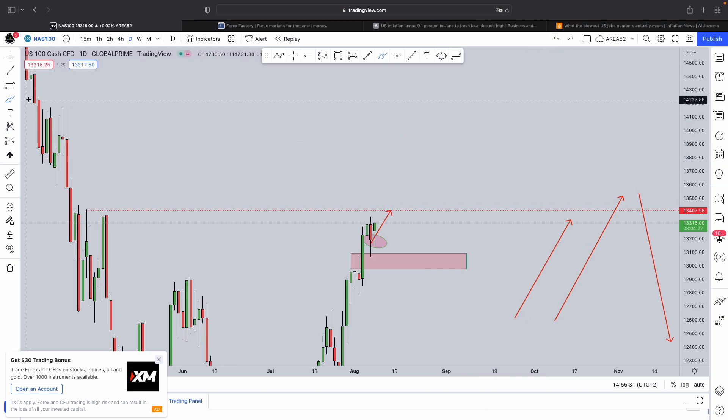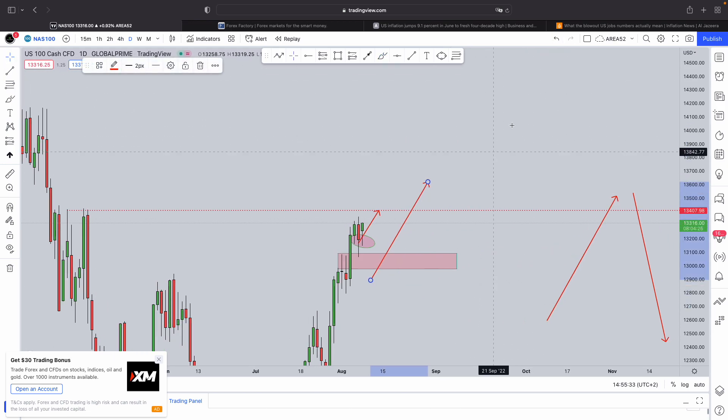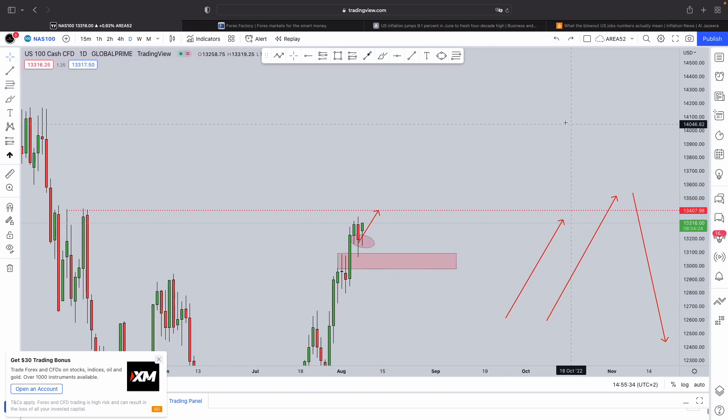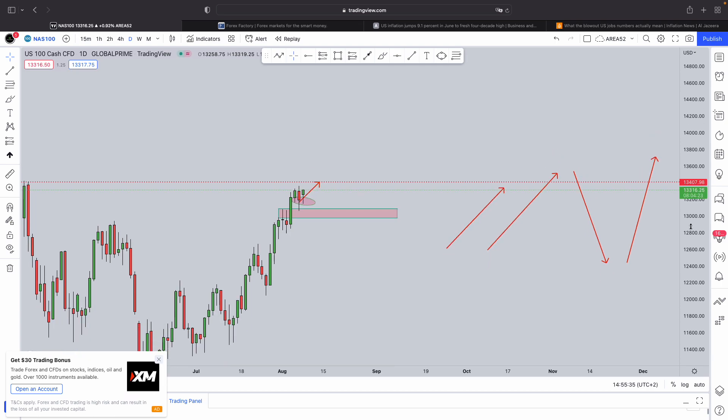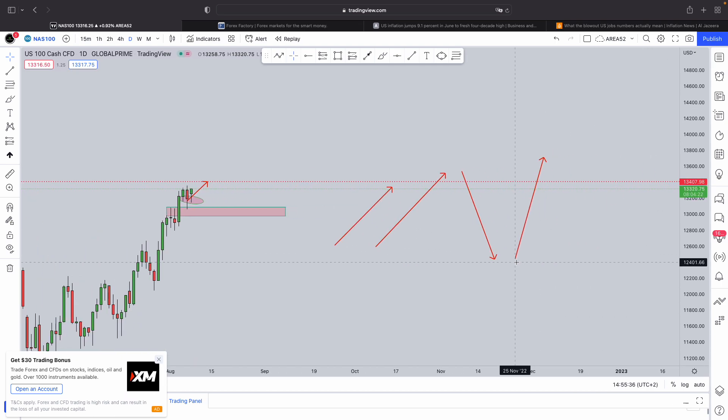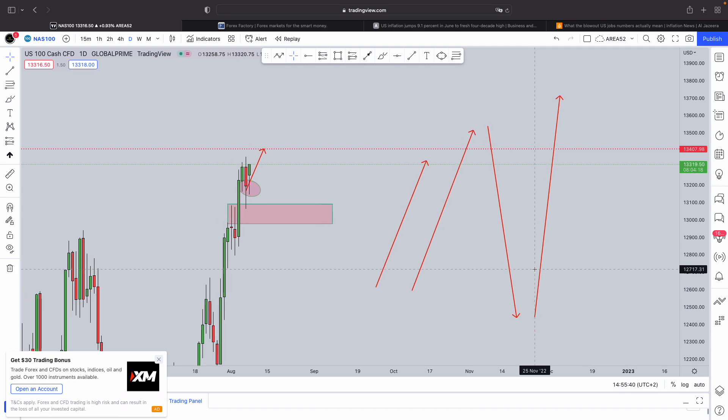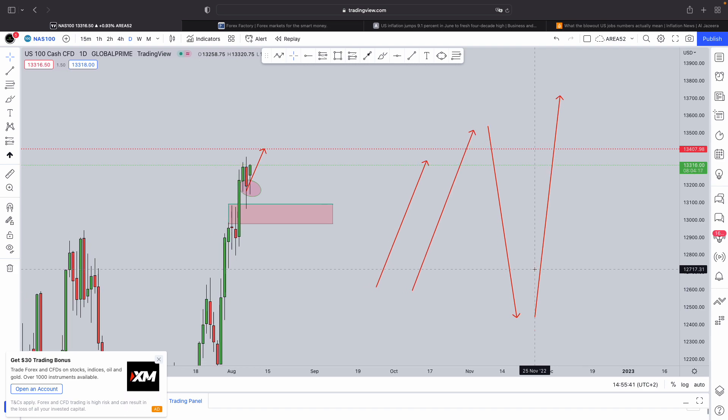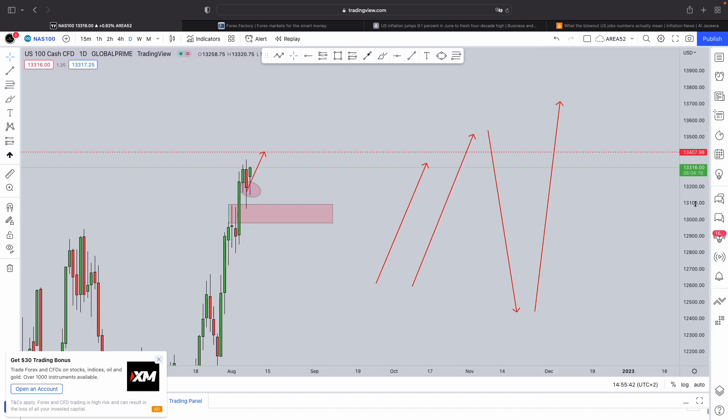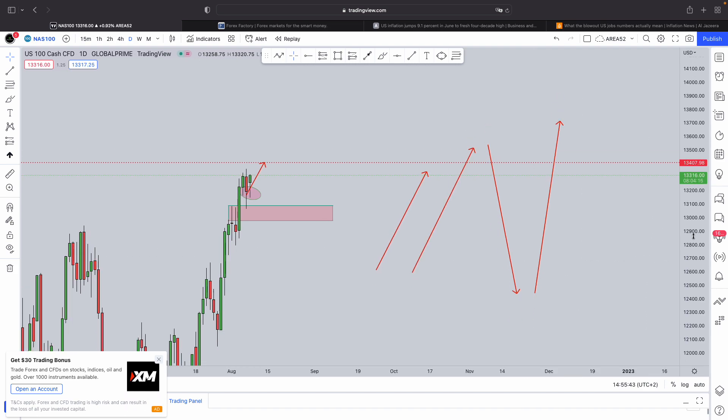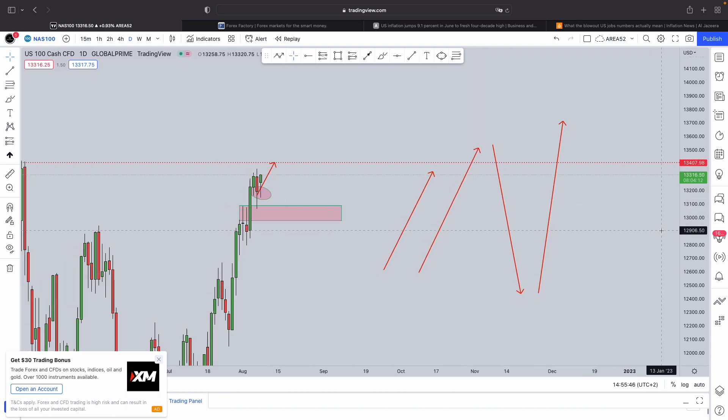In today's video I want to explain to you in full detail how inflation as well as interest rate decisions work, where it came from, so that you can understand exactly how it works and how it affects the stock market as well as the dollar index.